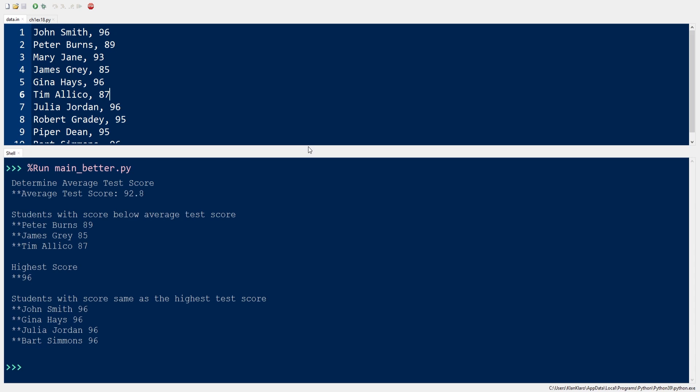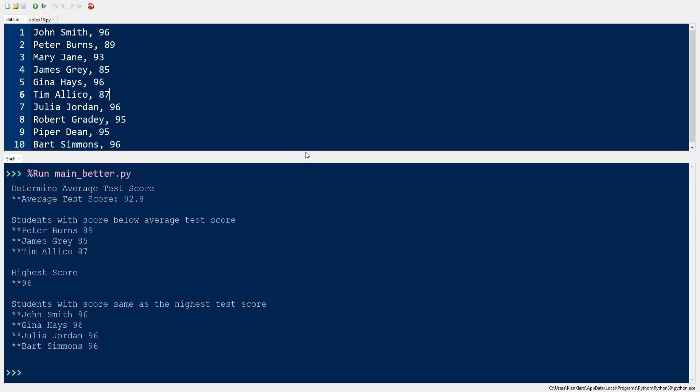When the code is run, we shall see the output as follows: the average test score of the class, students with scores below the average test score, the highest score, and the students with scores same as the highest score.